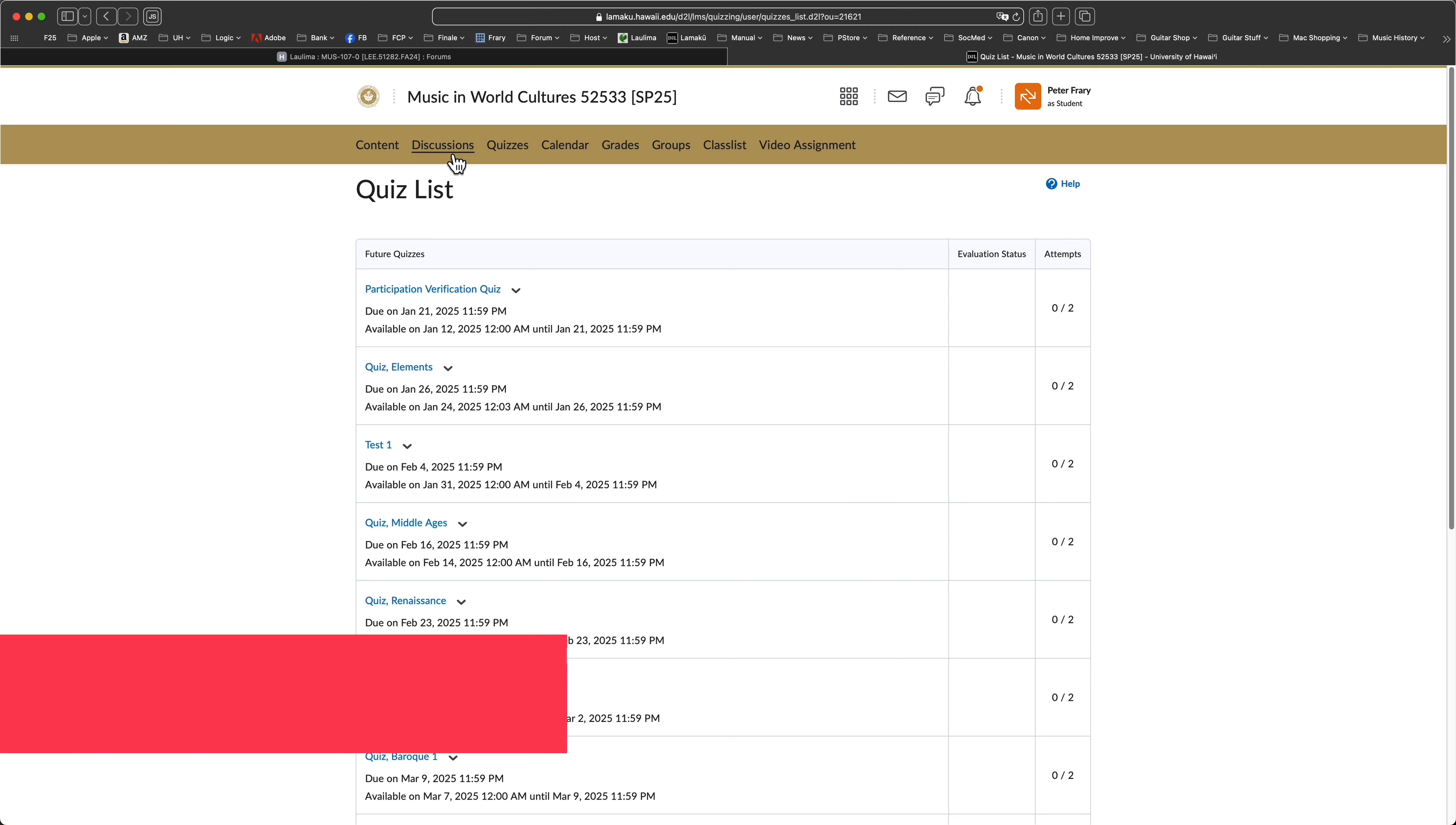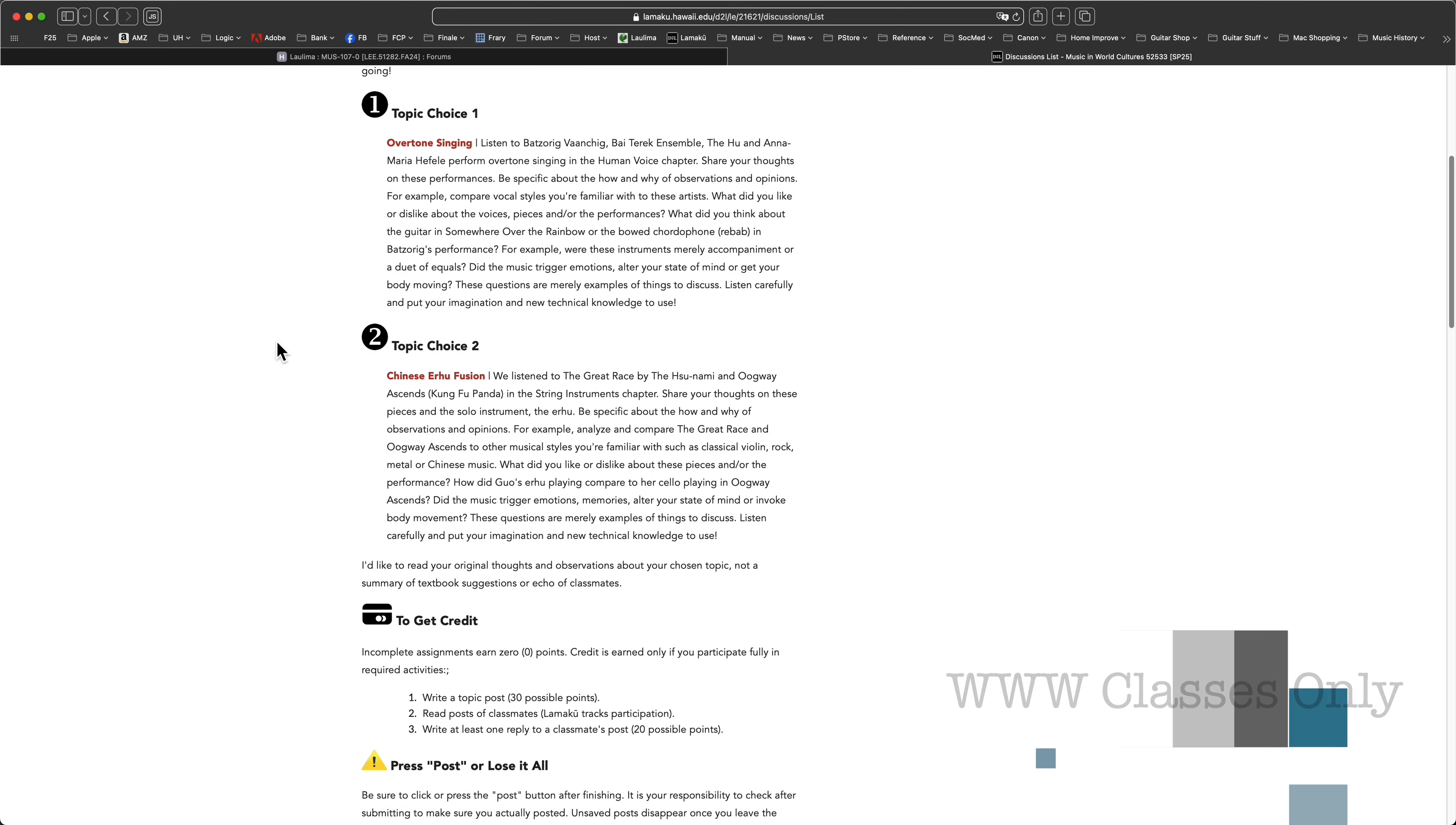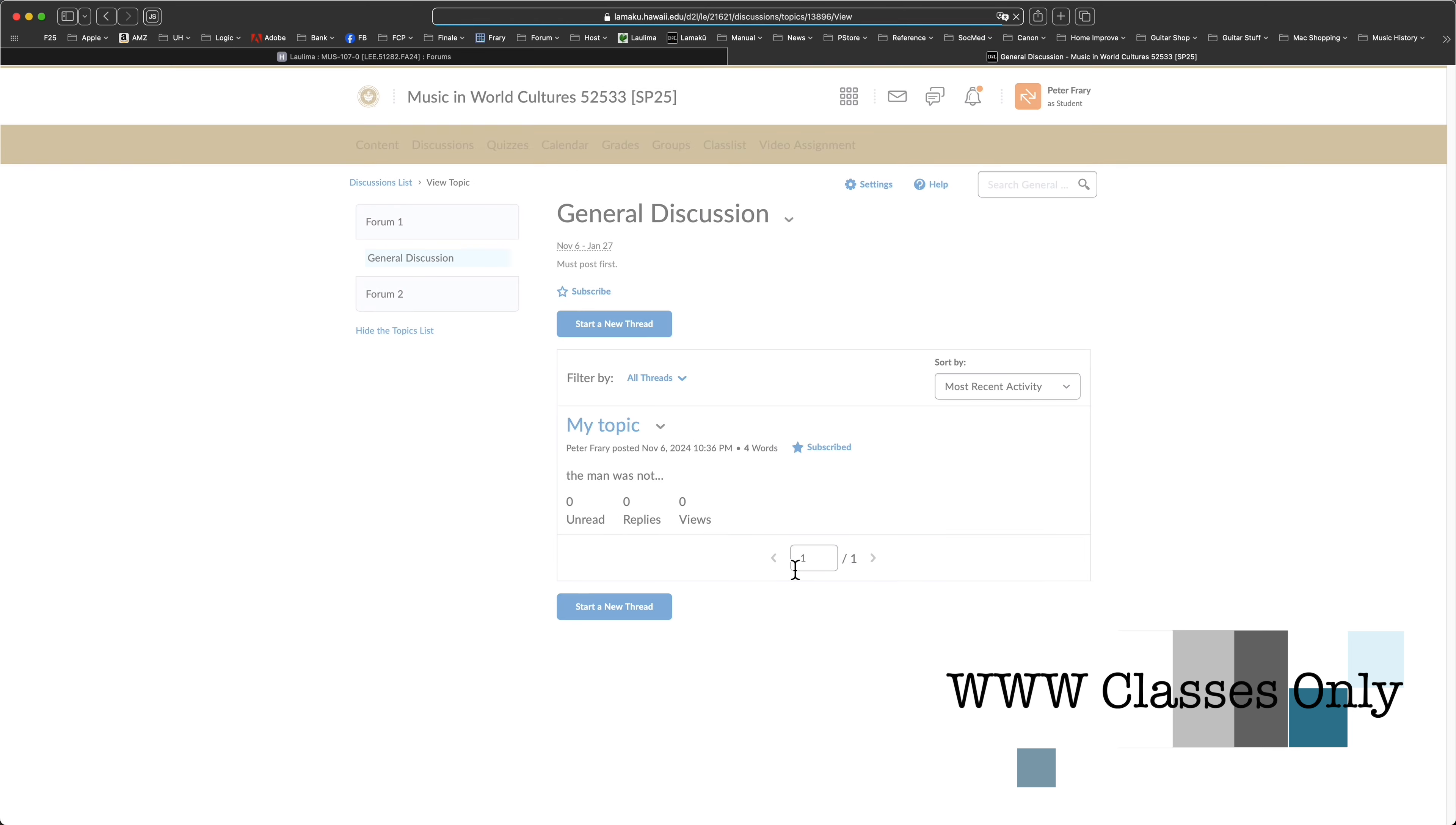For music courses with a discussion forum requirement, open the discussions link on the toolbar. Once inside, read the instructions and choose a topic. When you're ready to write a post, click general discussion under your forum assignment and select start a new thread.